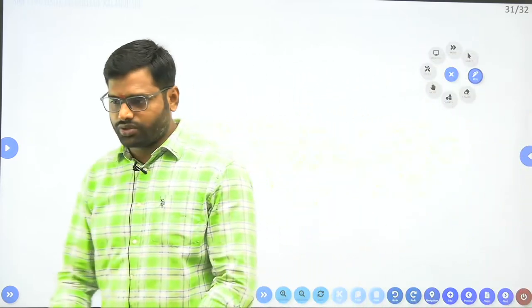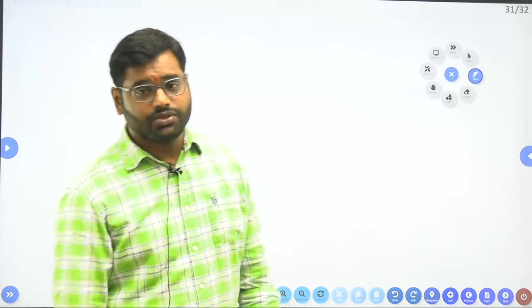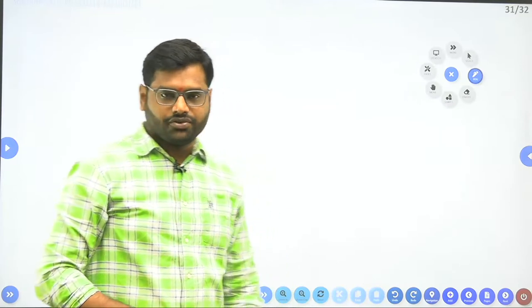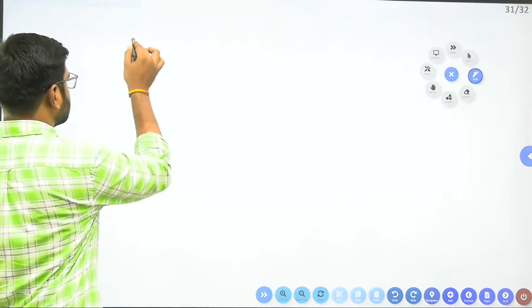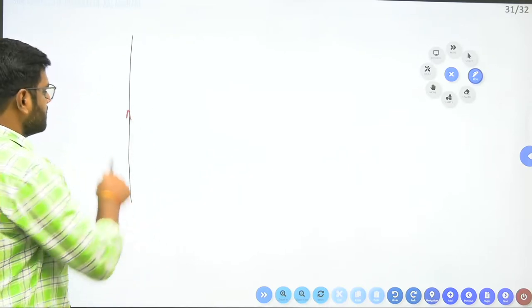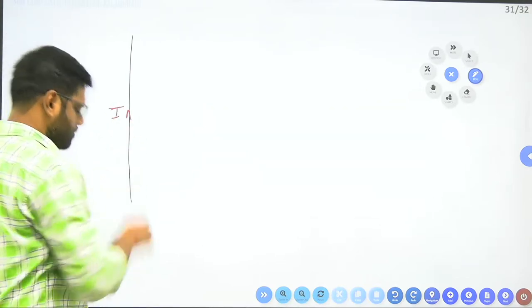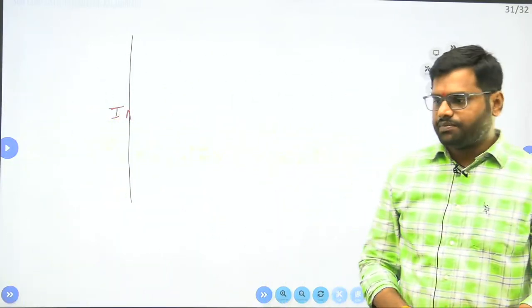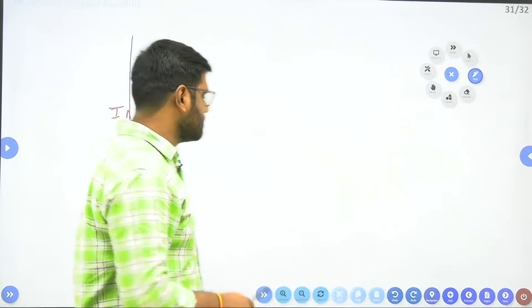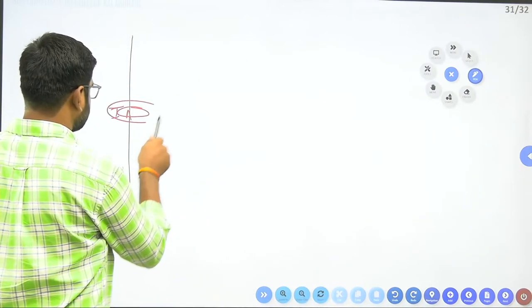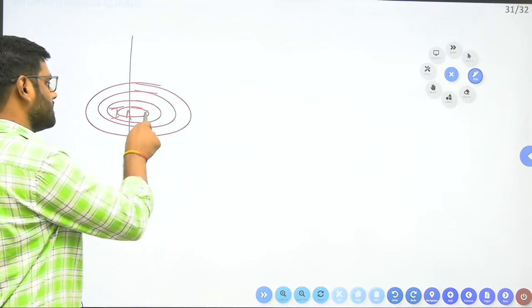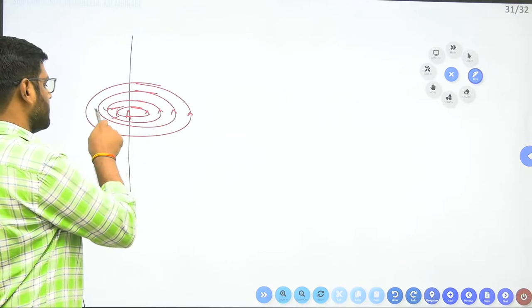Now some general examples. Here we have a current carrying conductor. If the current is flowing upward, the curling fingers give the direction of the magnetic field. Around a current carrying conductor, the magnetic field lines form concentric circles.